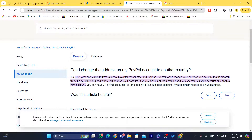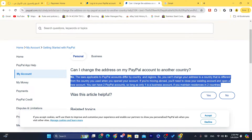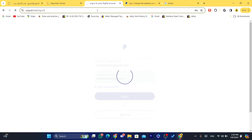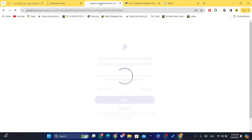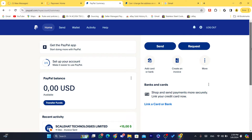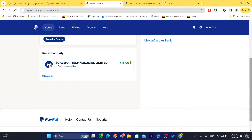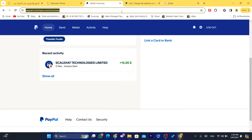You can have two PayPal accounts, so as long as only one is a business account, you may maintain residence in two countries. The solution here is: you can keep your existing PayPal account and open a business account — as long as one is business and one is personal, there is no problem. You can have two PayPal accounts without any issue.